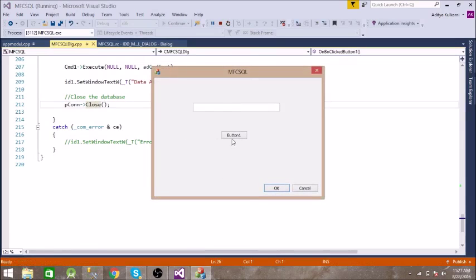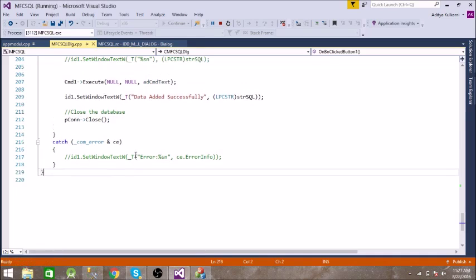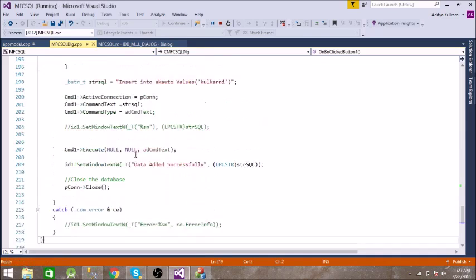So let us click this button. So data added successfully.